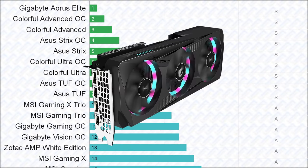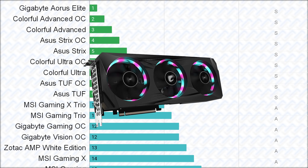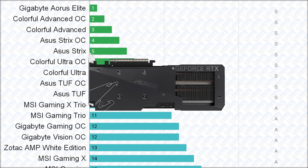Starting with the S tier, the Gigabyte Aorus Elite is at the top of the charts, thanks to its strong VRM and cooler, combined with the highest maximum power limit out of all the cards, making it technically the highest performing when overclocked.